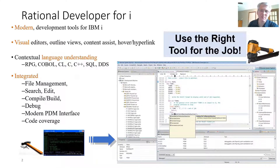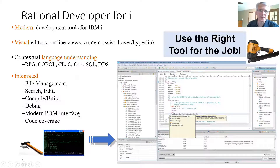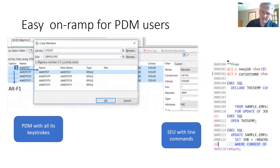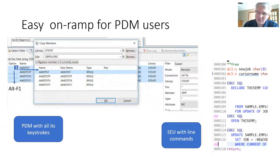You can have better quality, better control, and access to so much more. Let me give you a little flavor for what you get. First of all, you lose nothing. If you're familiar with the old keystrokes and ways of doing things, you can still enter options and you can still have the same keystrokes.